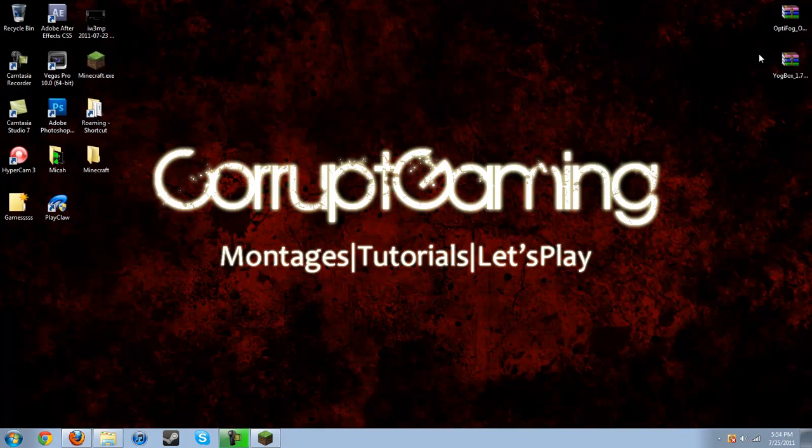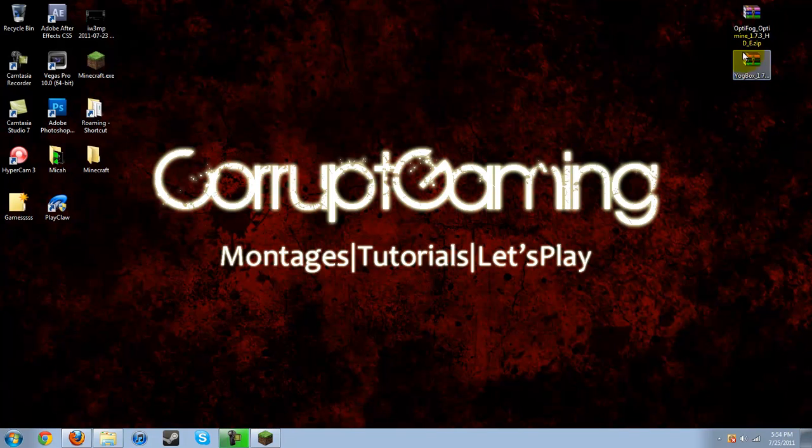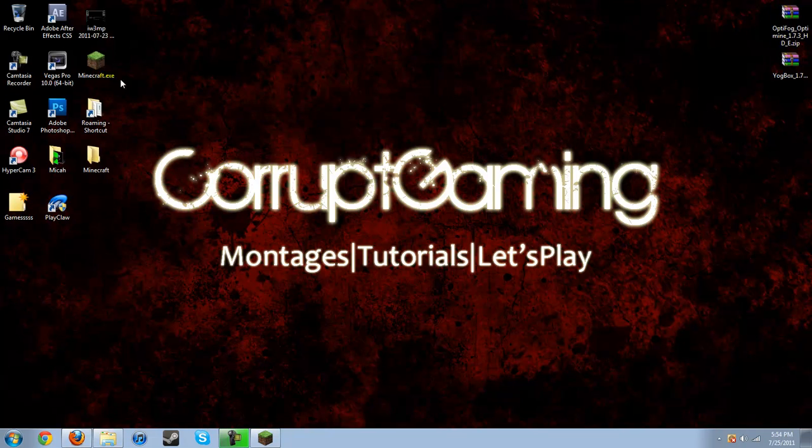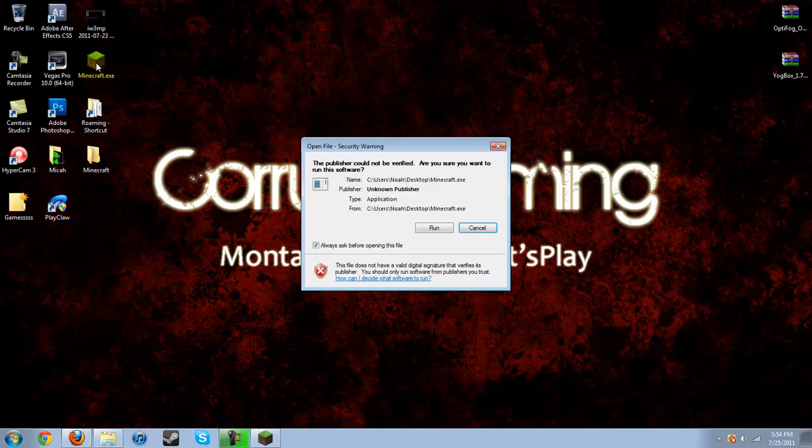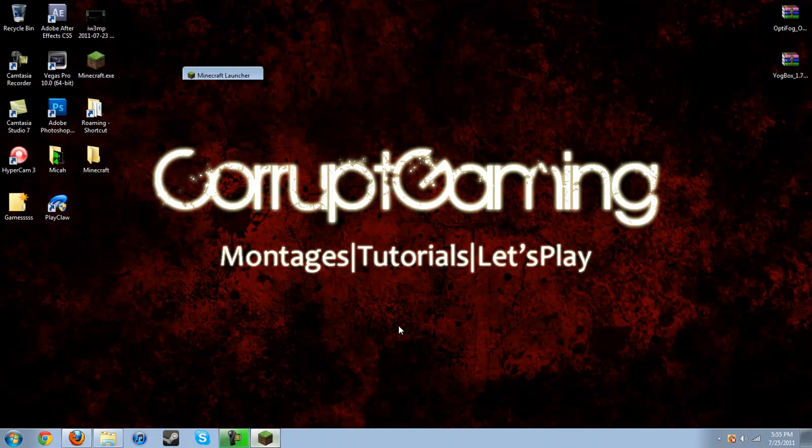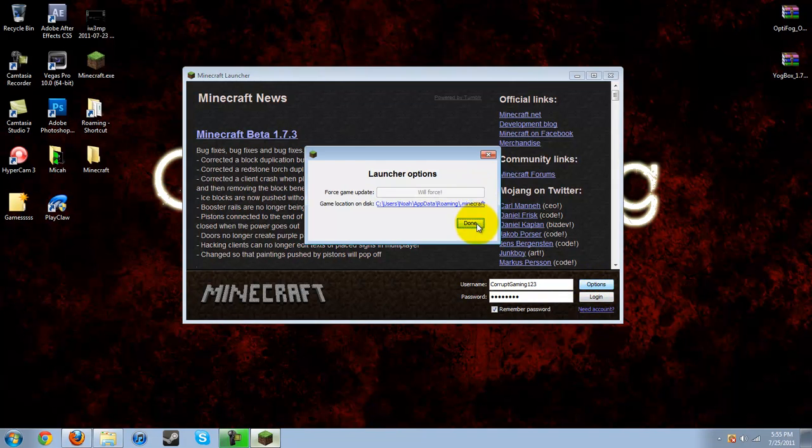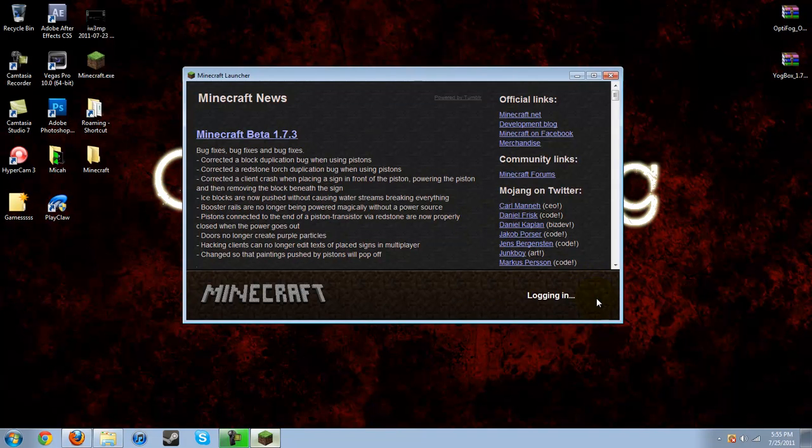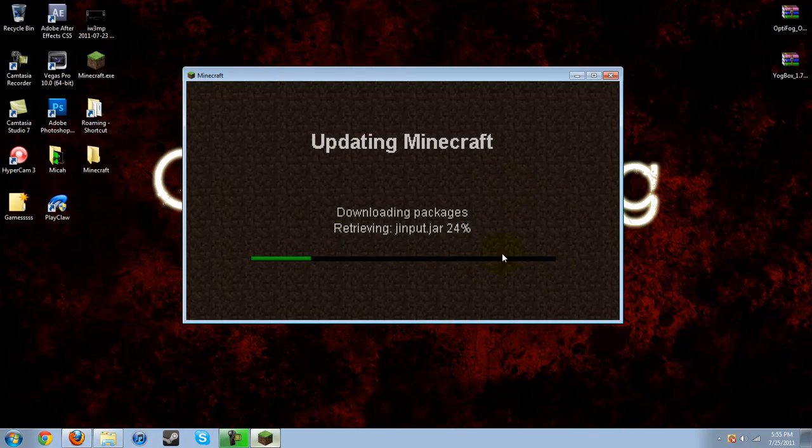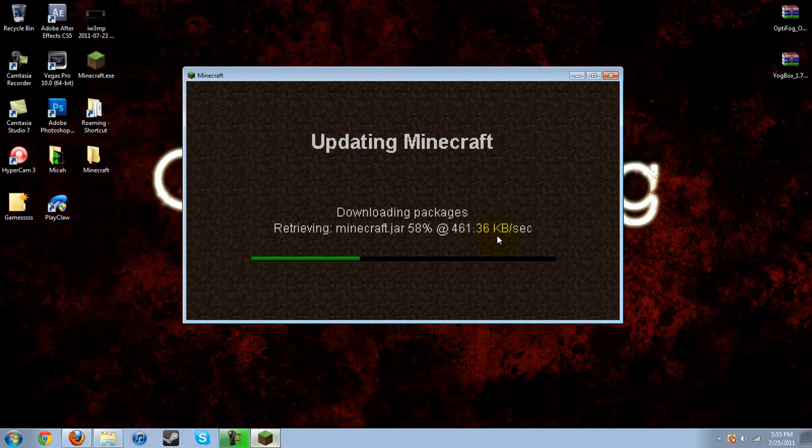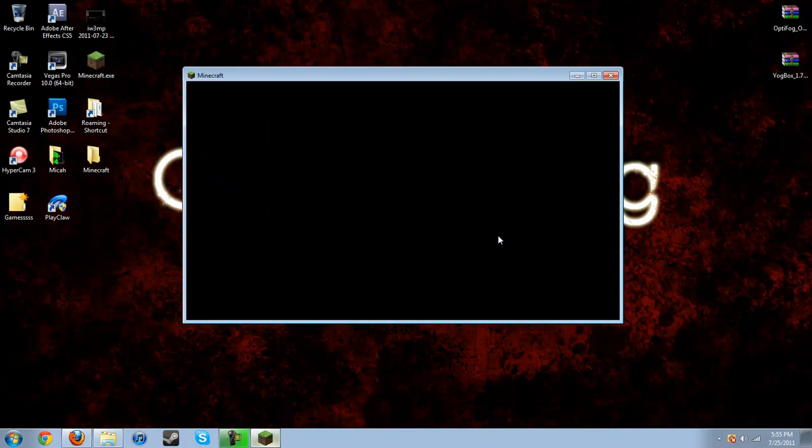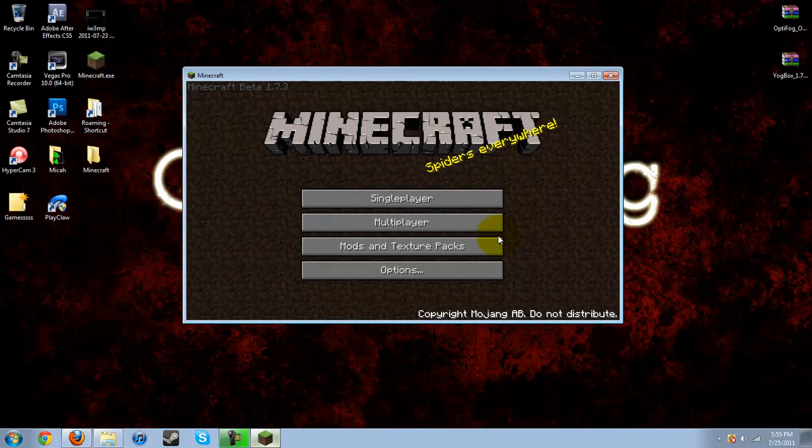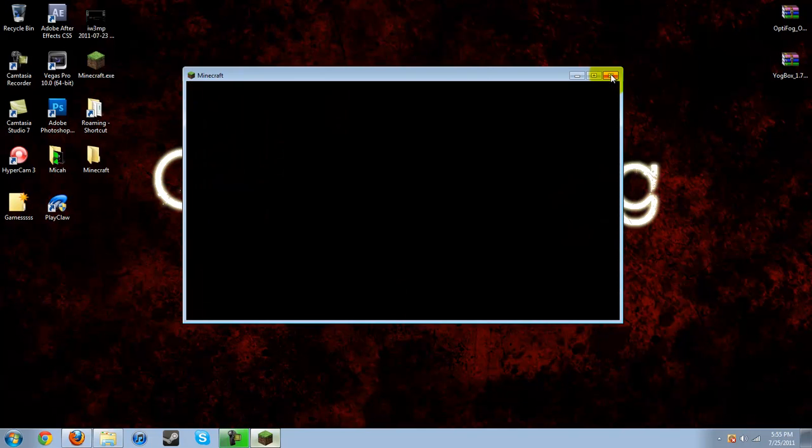Once you've got those two downloaded, I just put them on my desktop. And to start out, we're going to go into Minecraft. You're going to go to options, force update, and then login. Okay, so this is starting out with a fresh, clean Minecraft. That way, there's no other mod installed and the mod will install perfectly. Okay, so now we can exit out of here.